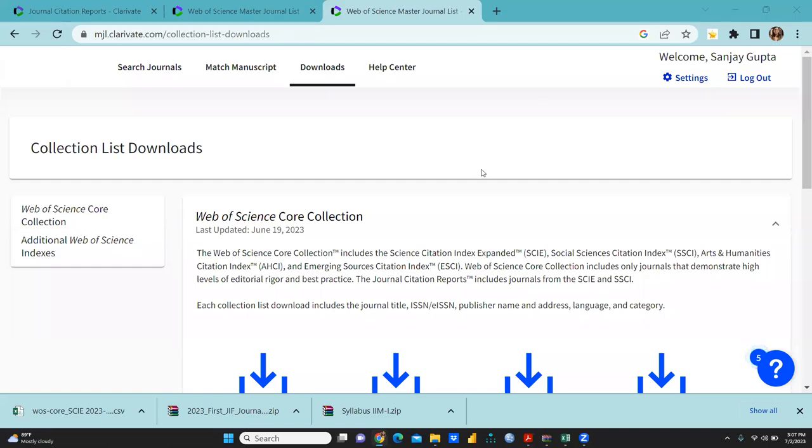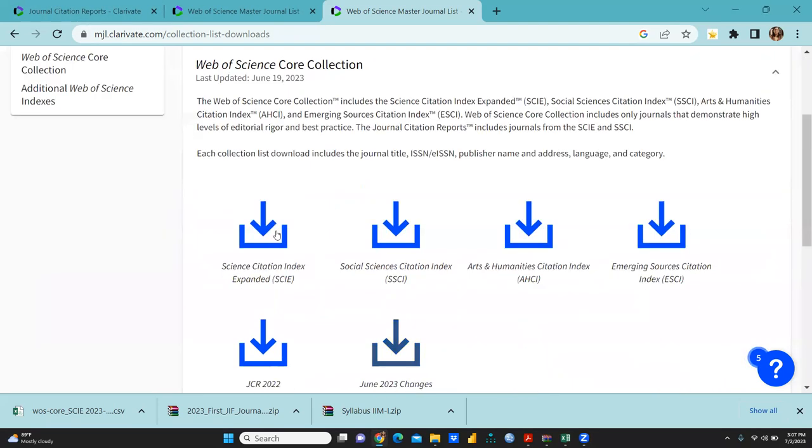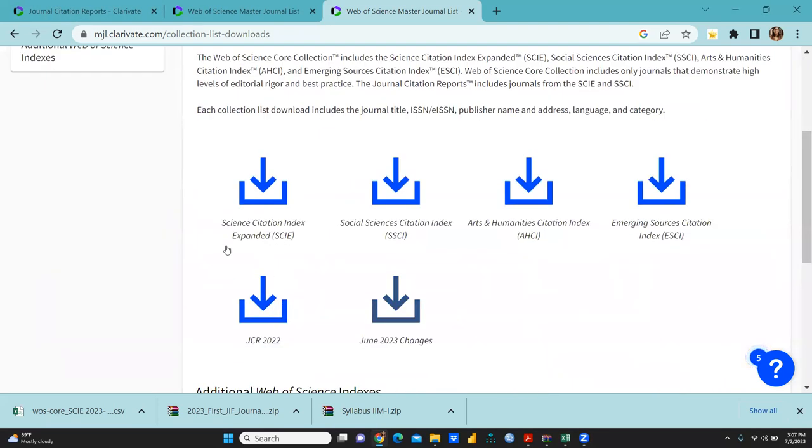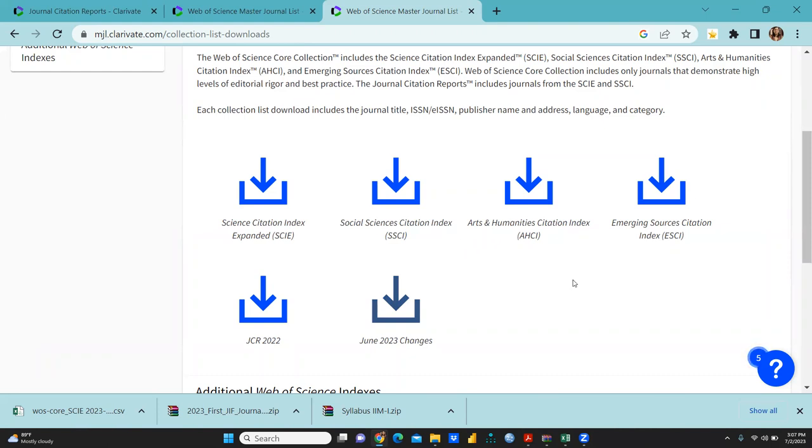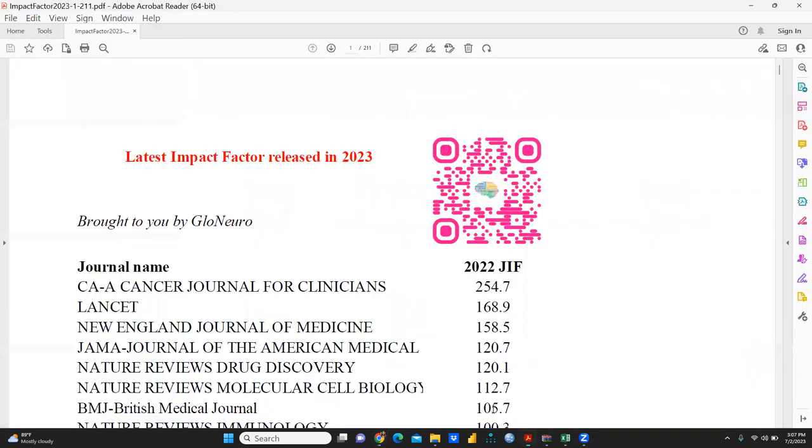Hi everyone, let's understand how we can download the JCR 2023 list. First of all, you can see Science Citation Index Expanded (SCIE), Social Sciences Citation Index (SSCI), Arts and Humanities Citation Index (AHCI), Emerging Sources Citation Index (ESCI), JCR 2020, and June 2023 changes. I'm going to share this with you.